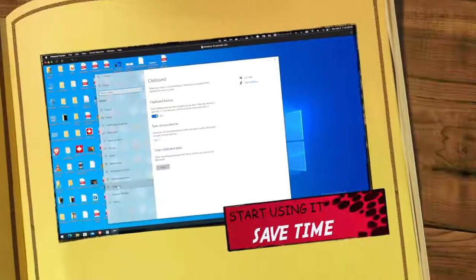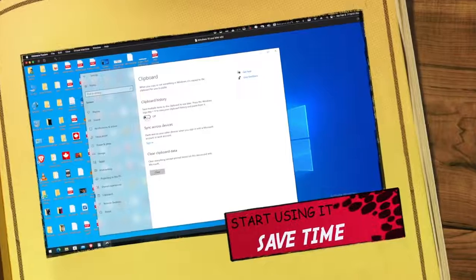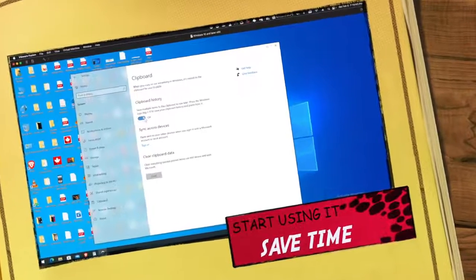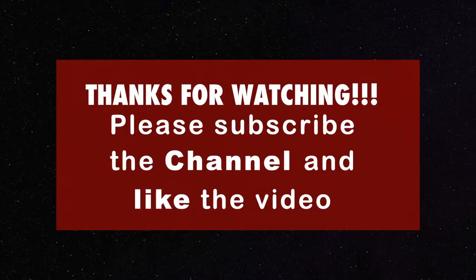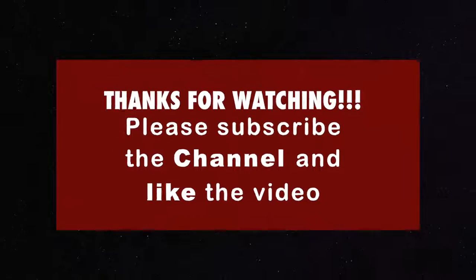Start using clipboard history, it will definitely save your time. Thanks for watching, please like the video and subscribe to the channel.